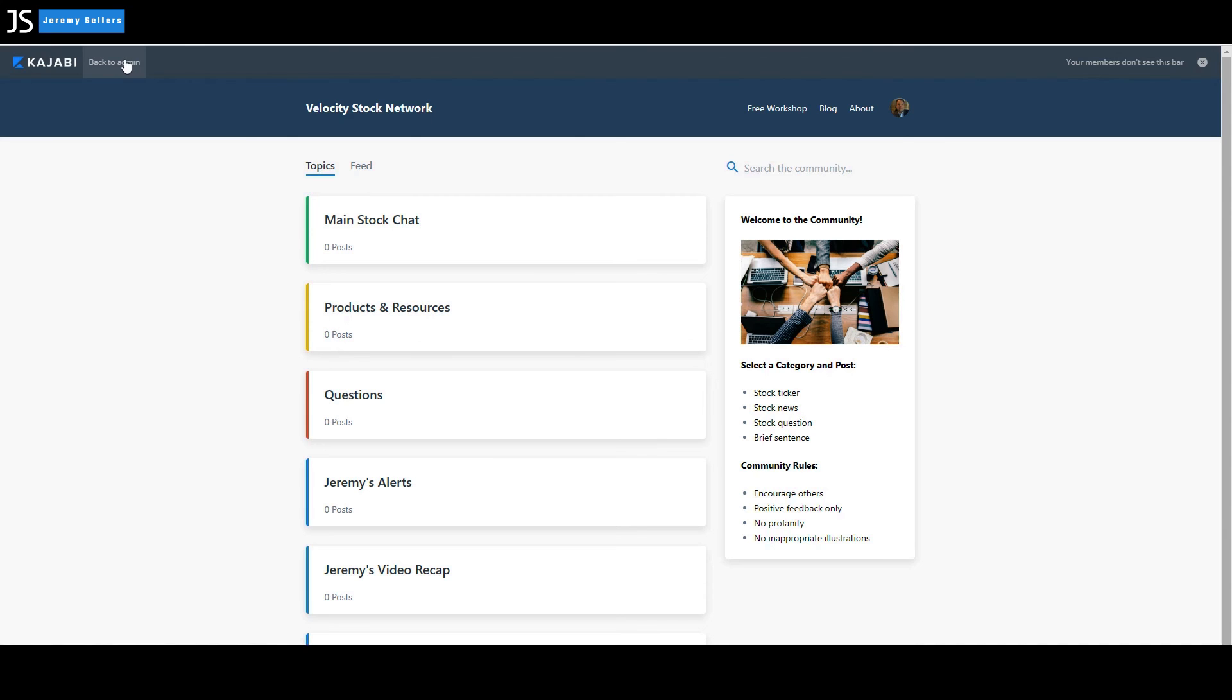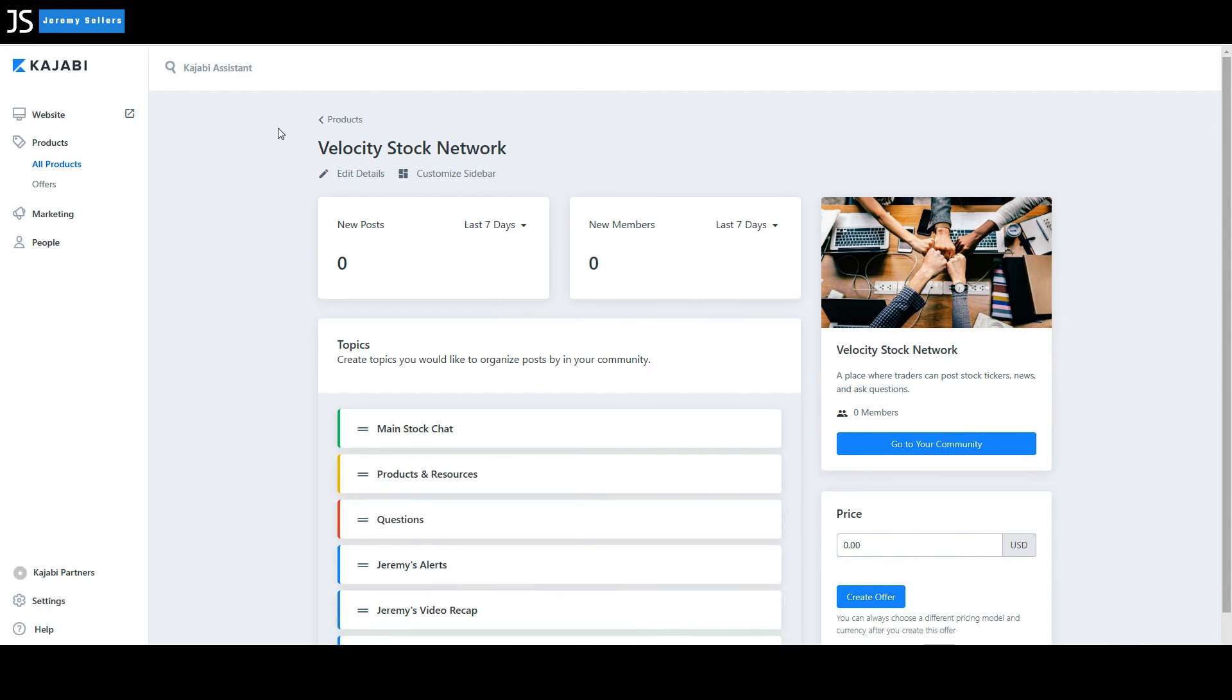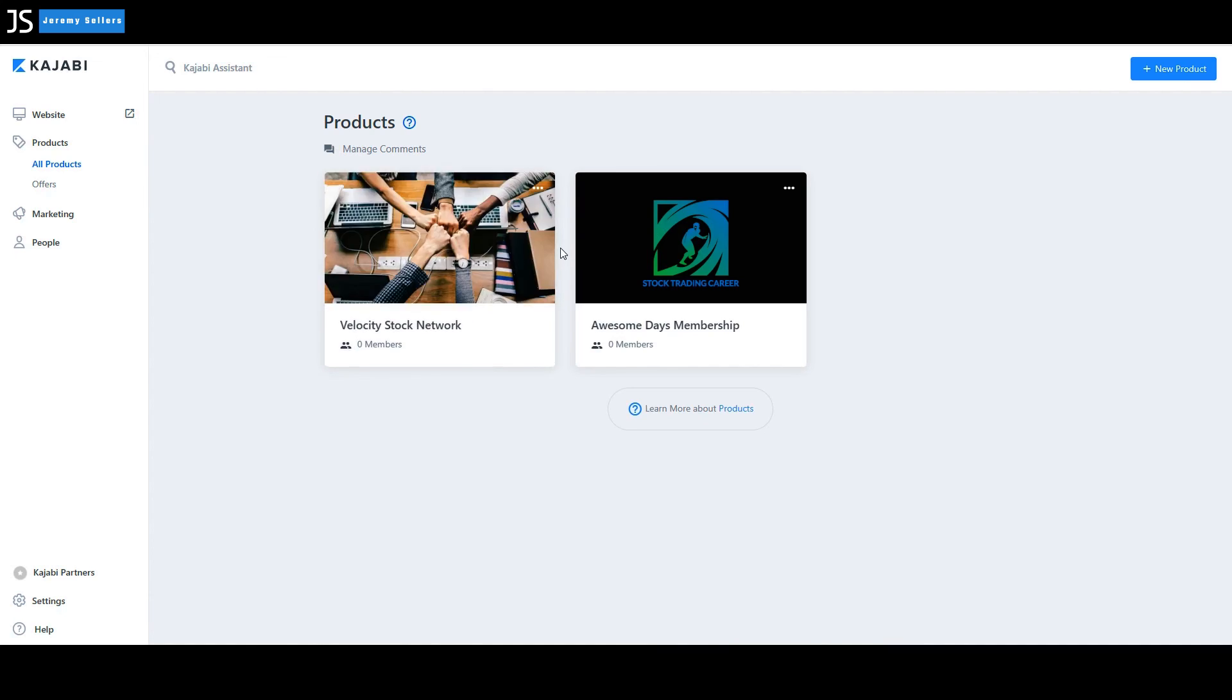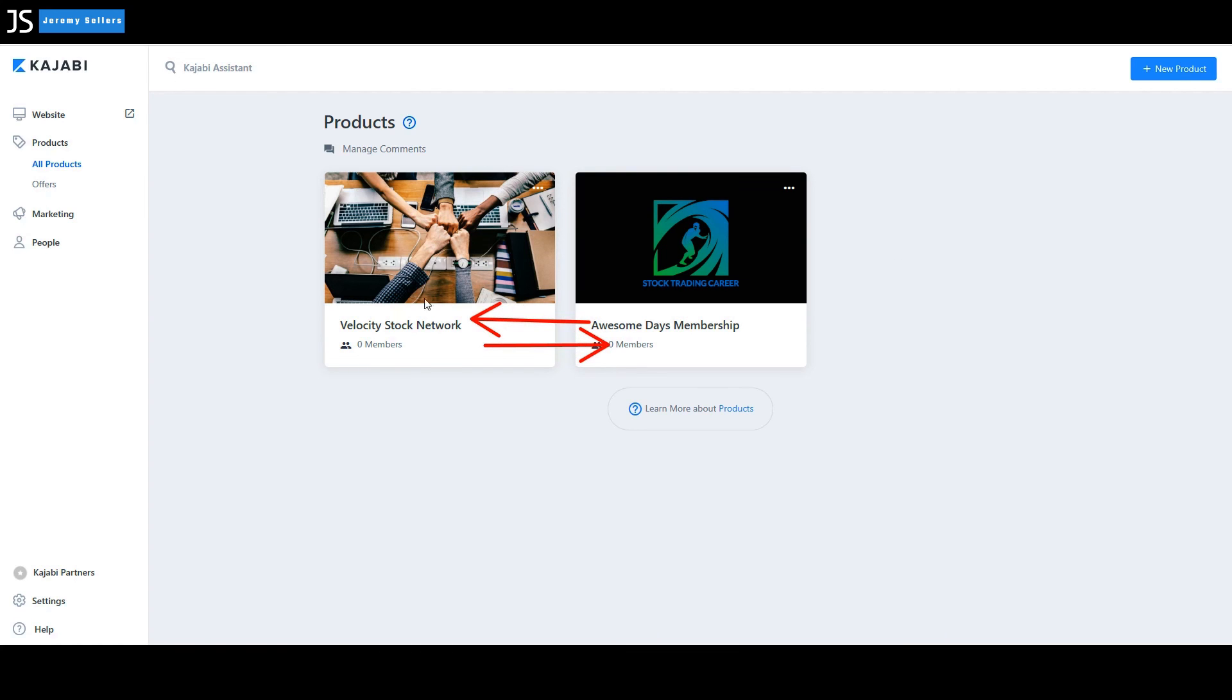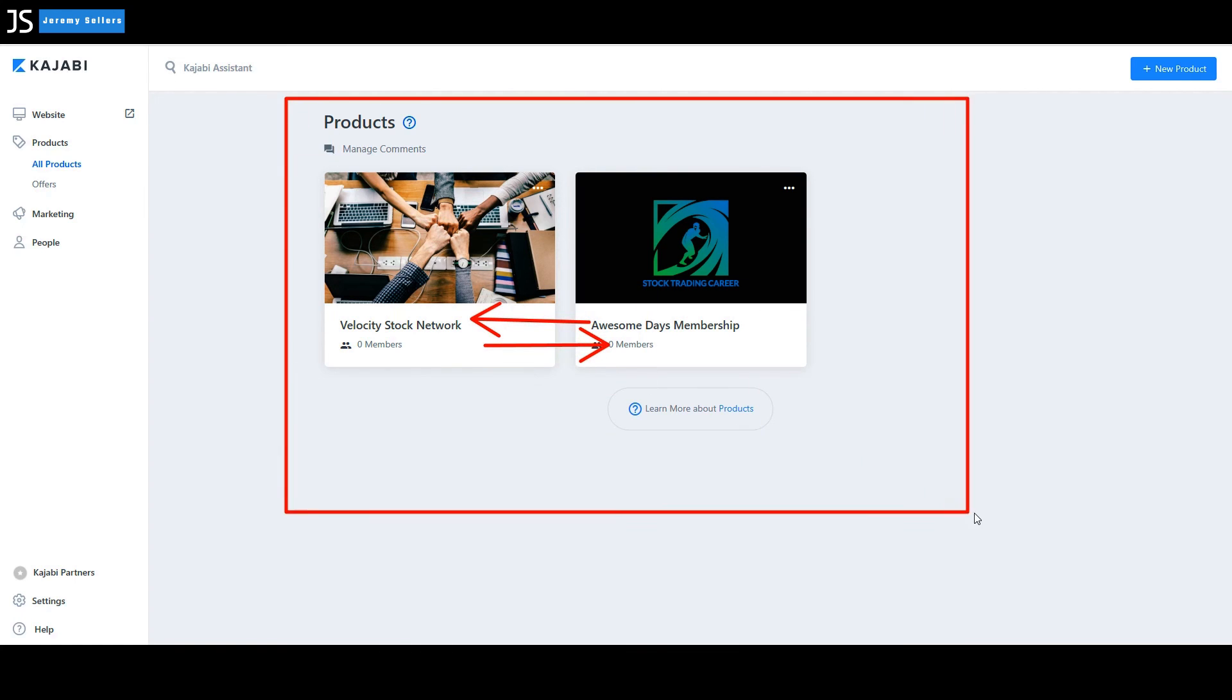And these work in tandem with each other. If you want to get out of it, go to back to admin, back to products. And as I said, first, you want to build a membership, then you build this community here and they work in tandem together and it's a great product for your members.